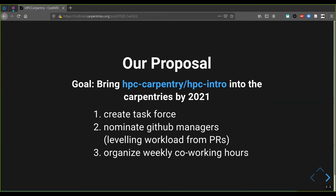Our proposal to this community is as follows: our goal would be to bring HPC Carpentry — mostly focusing on HPC Intro — into the Carpentries by the beginning of 2021. For this, we propose to create a task force to collect volunteers working towards this well-defined goal, nominate GitHub managers so the work of reviewing and guiding incoming PRs is leveled across many shoulders, and organize weekly co-working hours so the community has a repeating venue to connect face-to-face, share where things are going, where people have trouble, and where they need help.